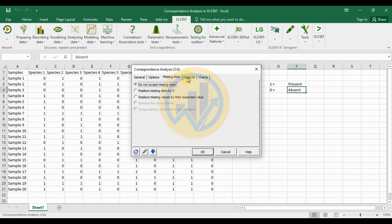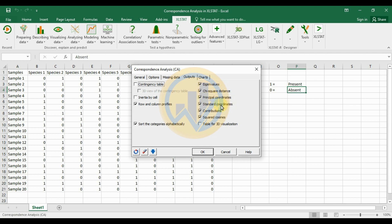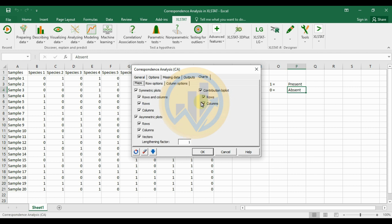For the output options, select row and column profiles, the cell for inertia value, chi-square distance, principal coordinates, standard coordinates, and squared cosines. Then move to the Chart Options and select all options in chart options.